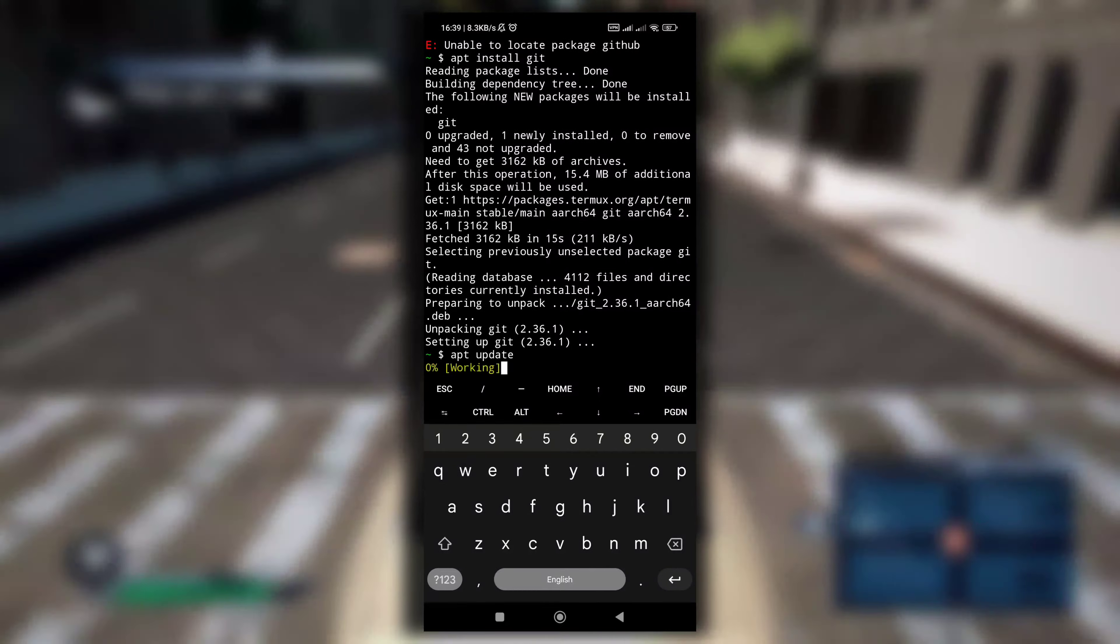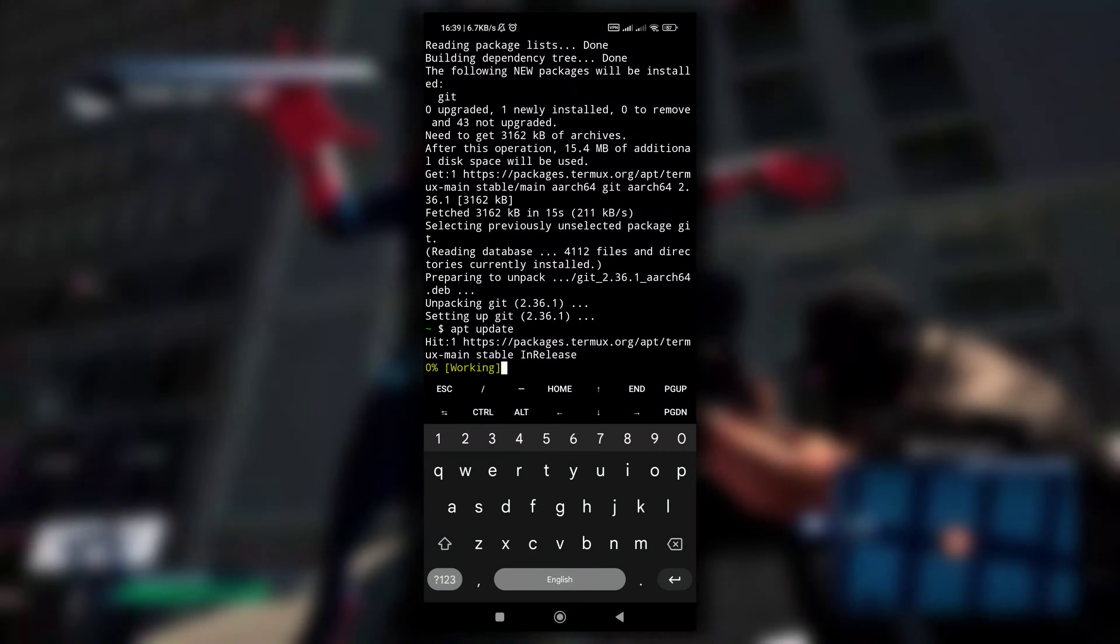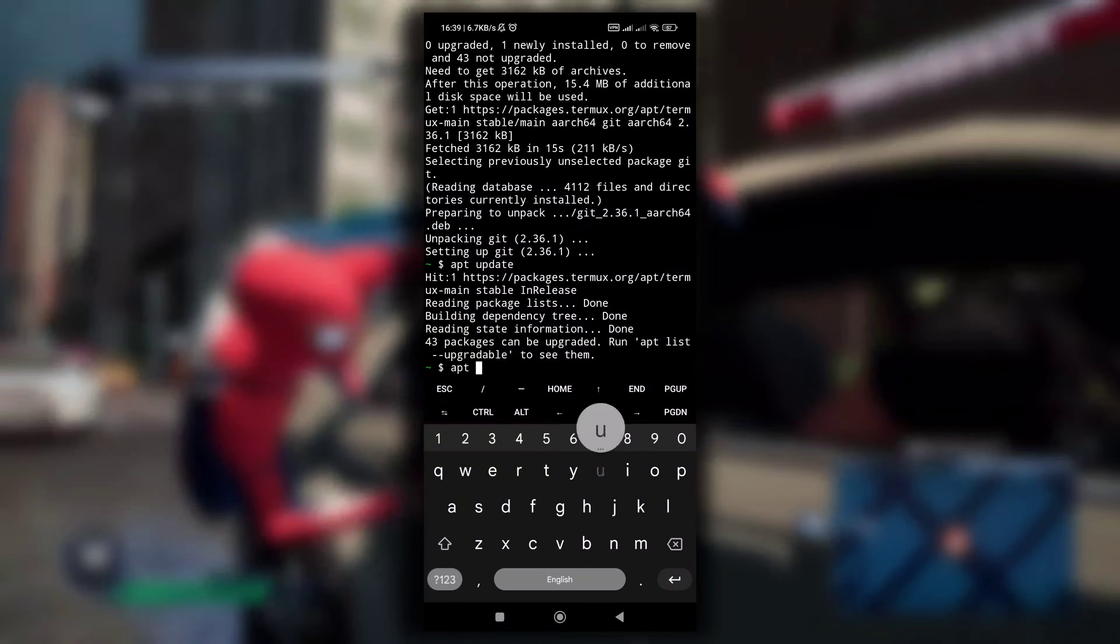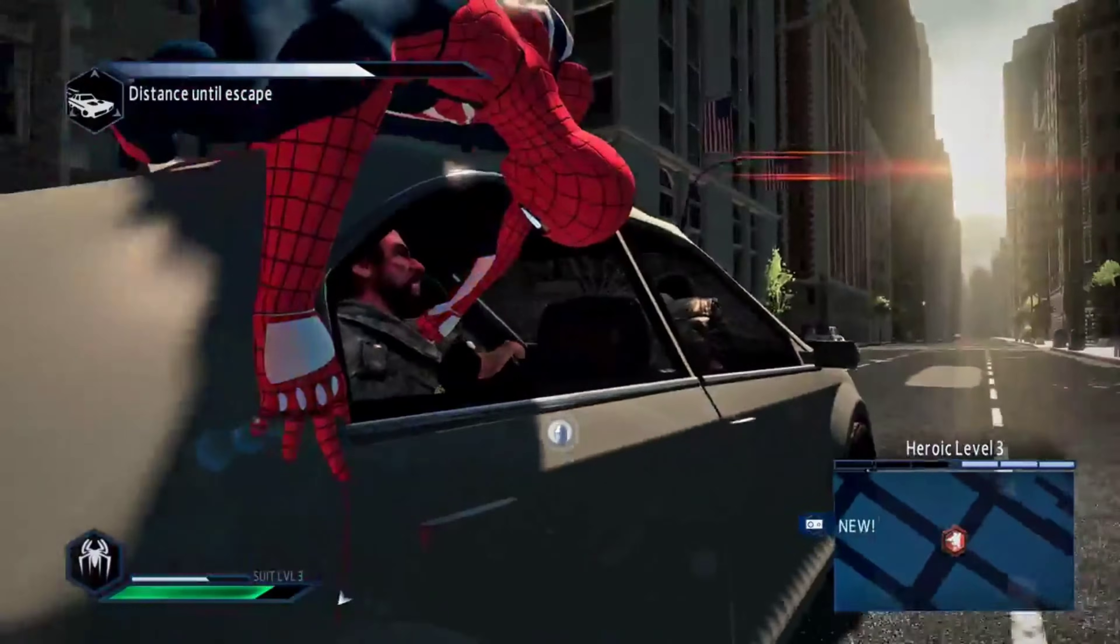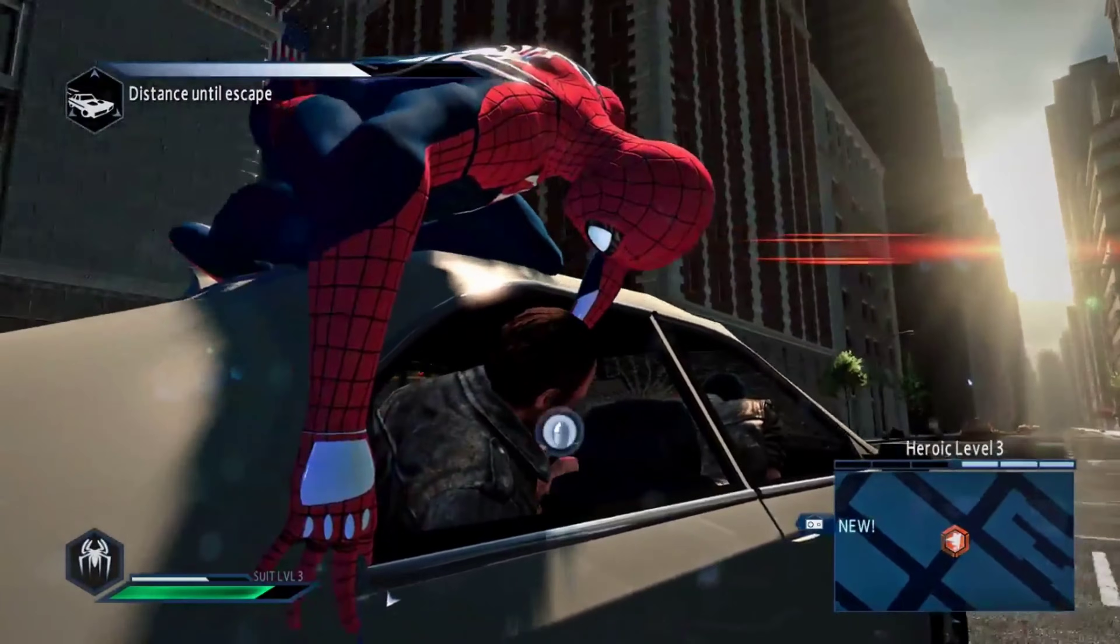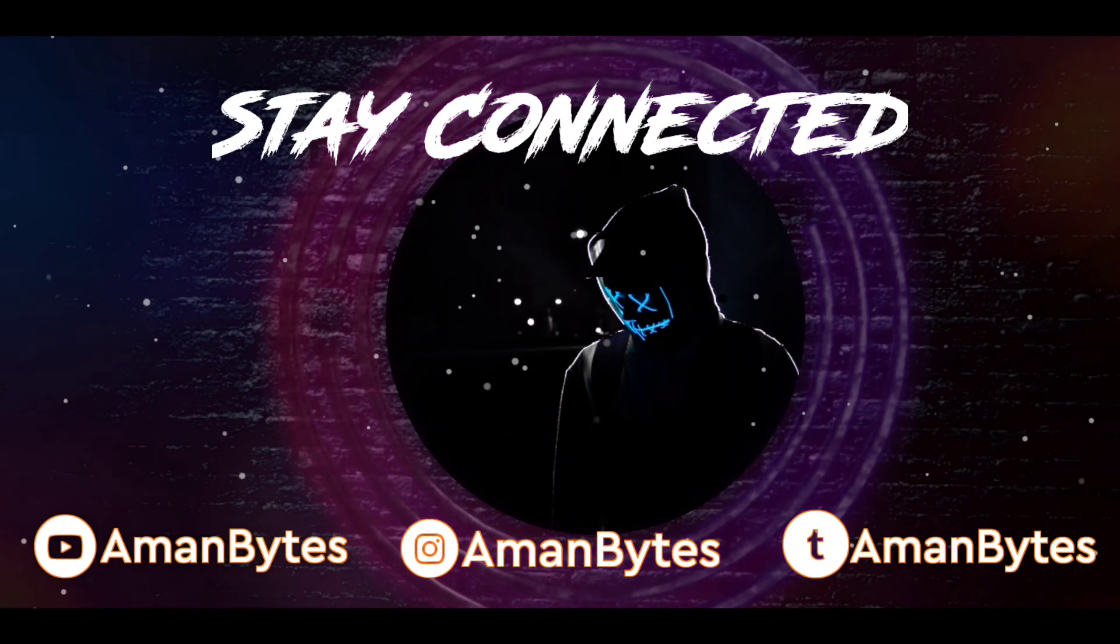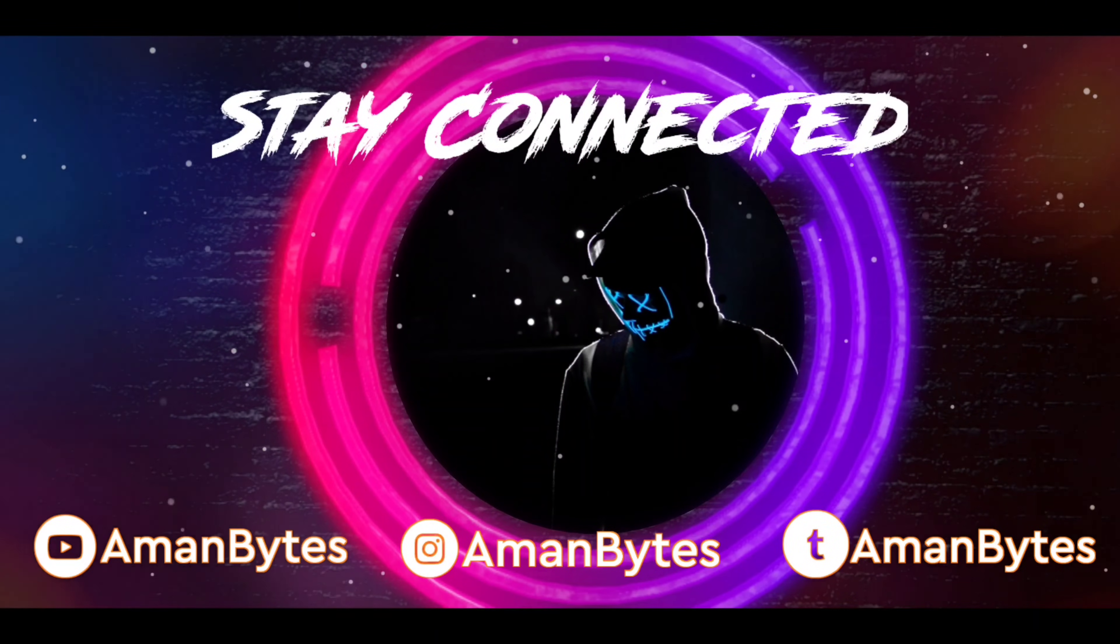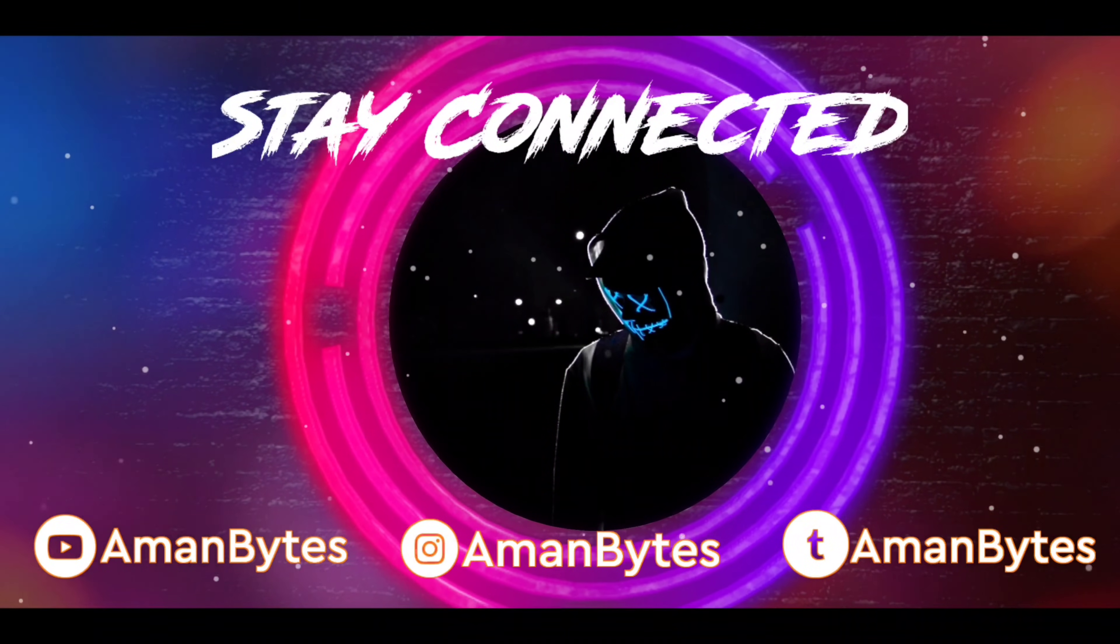These three were the most common reasons to get the unable to locate package error in your Termux application, and I have told you how to fix them. That's it for this video. I hope you have found this video informative. If yes, then don't forget to like this video and I will see you in the next one.